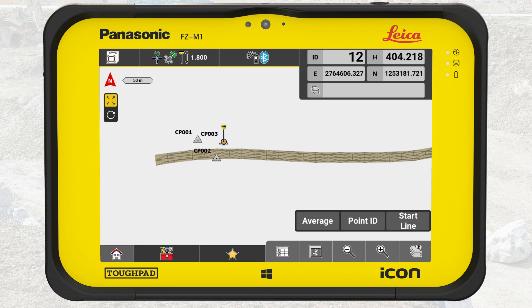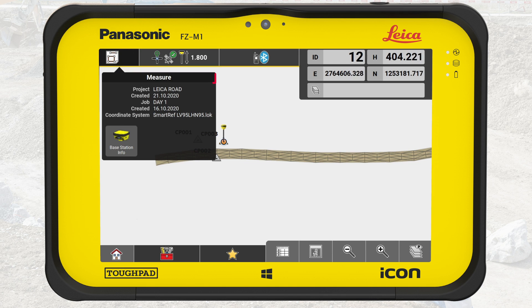Let us start with the status bar. The left section, called Application Key, shows which application is in use and which project, job, and coordinate system are active.